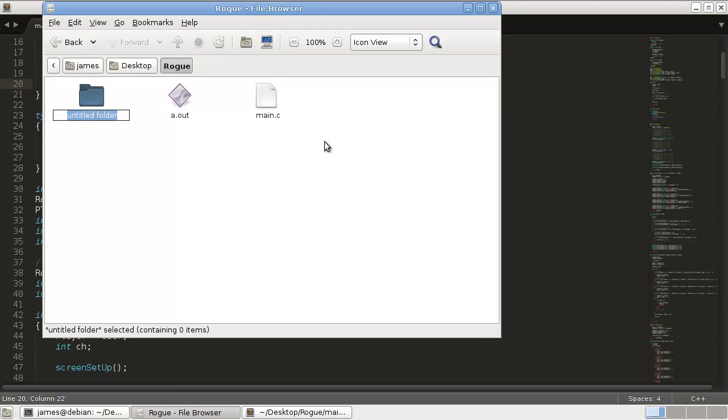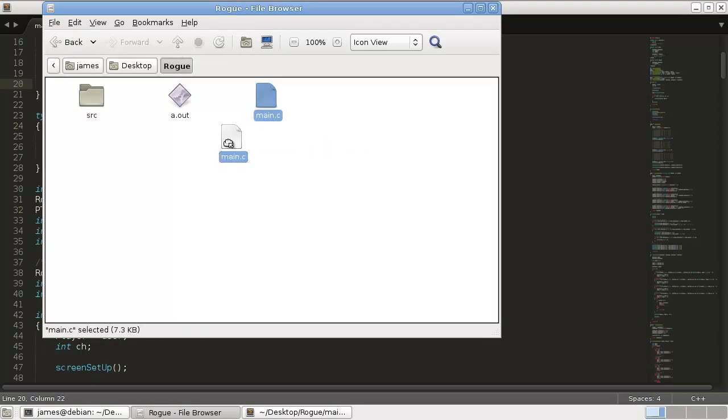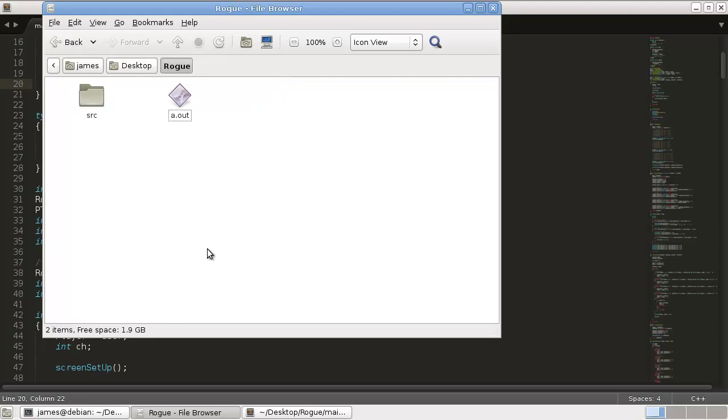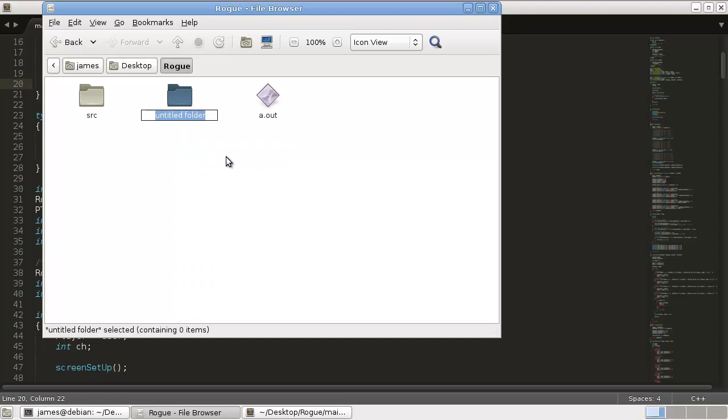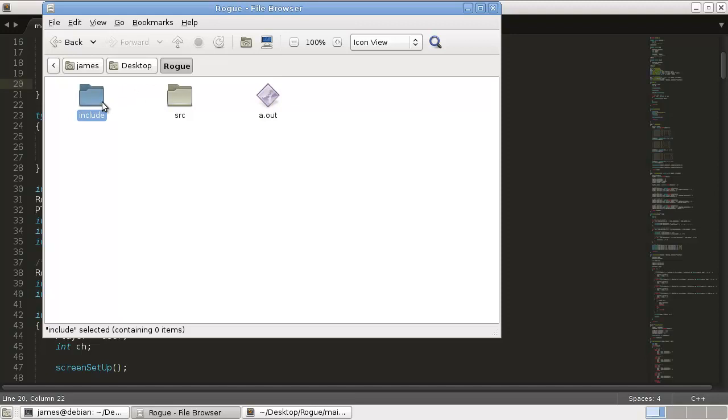We're going to create a folder called source, and we're going to put all our .c files in there. Then we are going to create a new folder and we're going to call this one include. I think for now that's all we need. We might change that in a little bit, but for now that's all we really need.